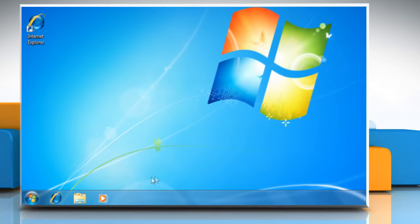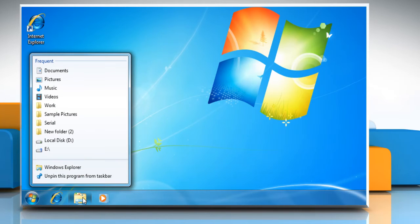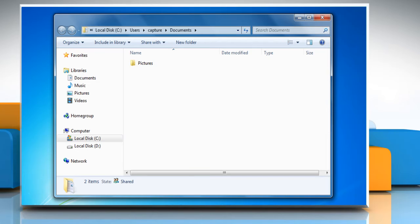Now, when you open Windows Explorer from the taskbar, it opens by default to the Documents folder.